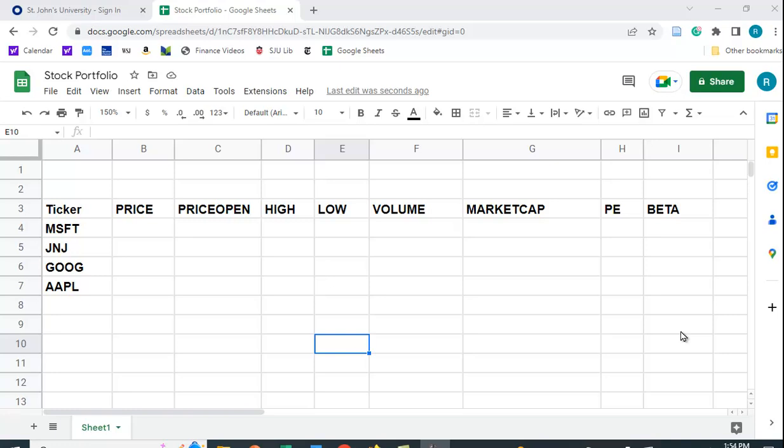Let me show you how you can get some stock data in Google Sheets. So perhaps you want to get some information on some stocks that you own in a portfolio.